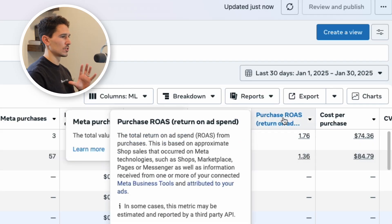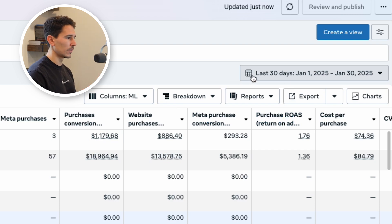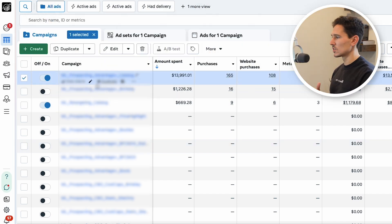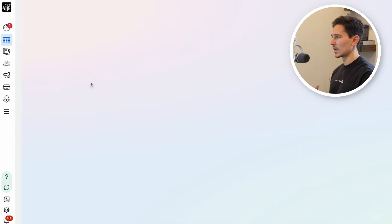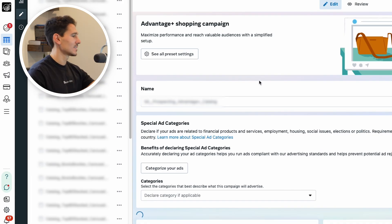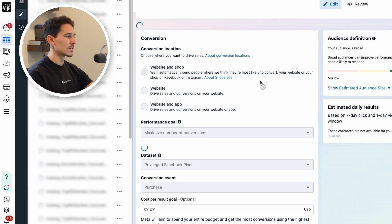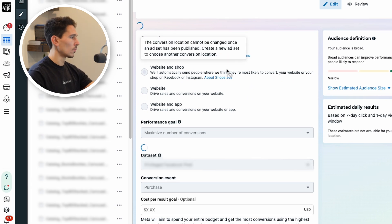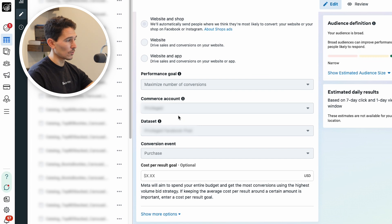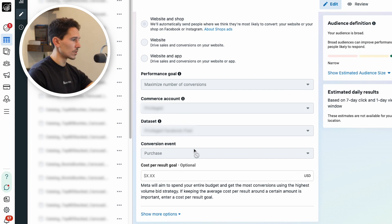I'm going to sort by spend — this is going to tell me where has the money gone. As we can see at the top, there's an Advantage Plus campaign running. I actually like this; I want to see Advantage Plus campaigns running. In this case it's set up quite well. We can see exactly what we want: website conversions, maximize number of conversions, the correct commerce account, the correct data set, and the correct conversion event firing.